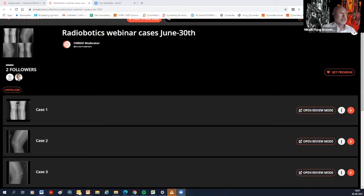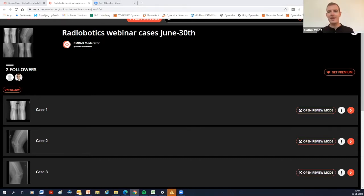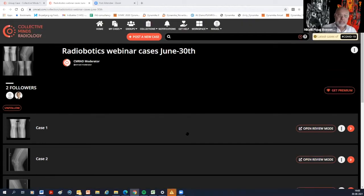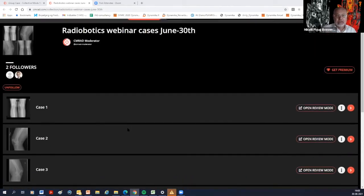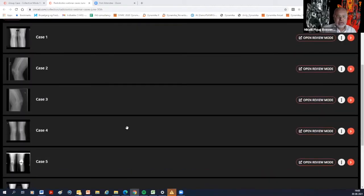I'd like to share my screen and go through some of the cases. We're on the landing page of the Collective Minds platform and we have six cases. We may not go through all of them, but after this meeting you'll be able to assess them and interact with them yourself. We want to keep this webinar as interactive as possible, so please ask questions in the chat.